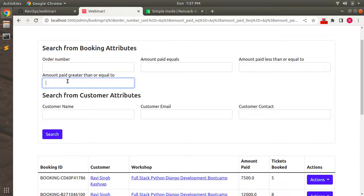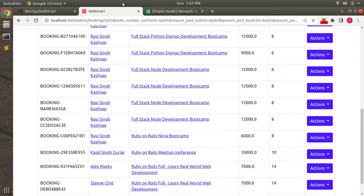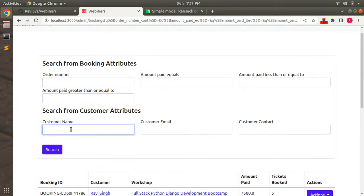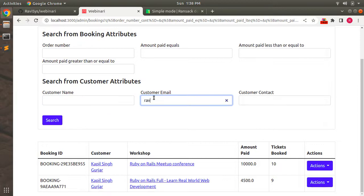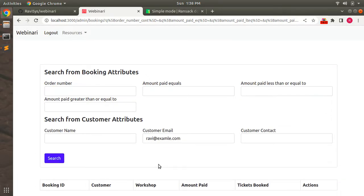Now let's search for a customer. We have Ravi Singh Kashyap and Kapil Singh Hooser. Copy Kapil Singh Hooser's name, paste it in the customer name field, click Search, and you can see all bookings matching that customer. Let's also try searching by email — enter `ravi@example.com` and click Search. No bookings are found with that email. We could add an alert message when nothing is found to improve the user experience.